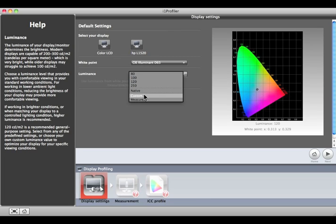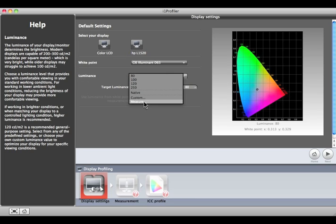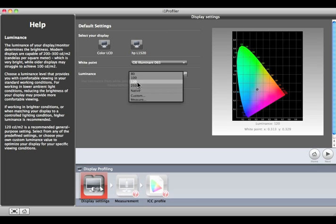There is also an option to have the software automatically adjust your display's luminance to match the ambient room light measured with your i1 Pro. I will select 120. Click Next to proceed.